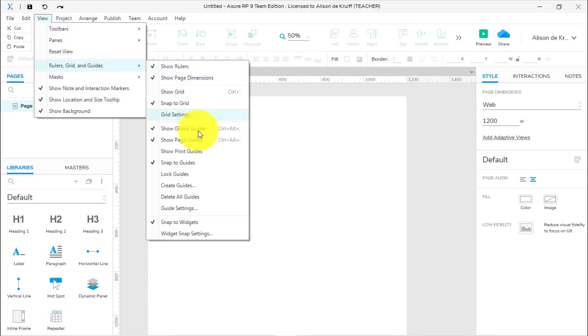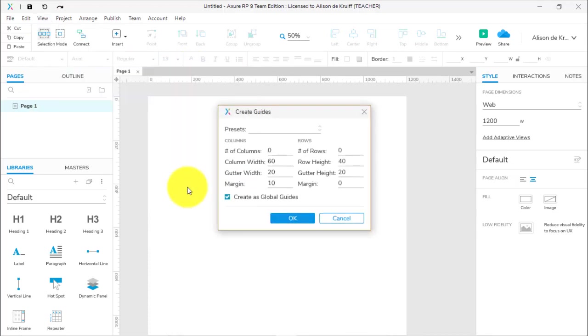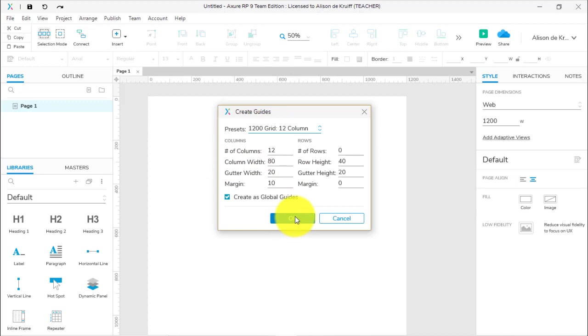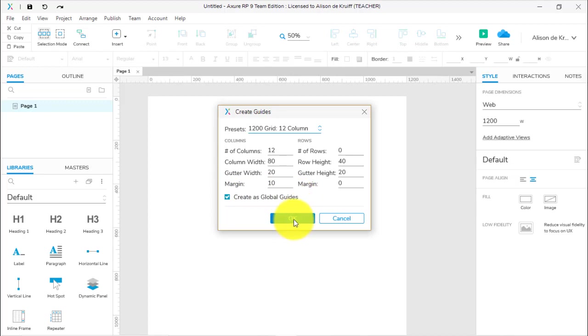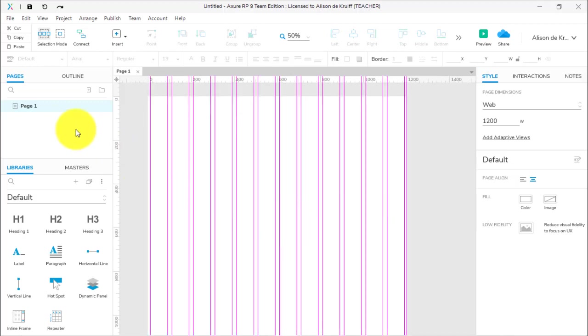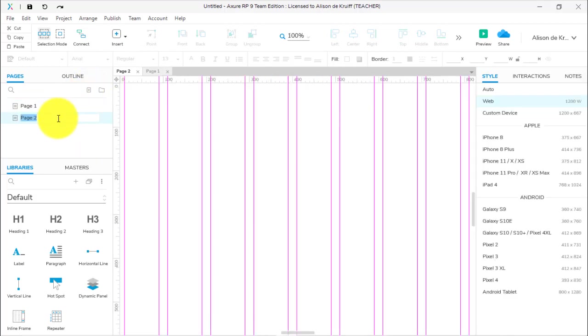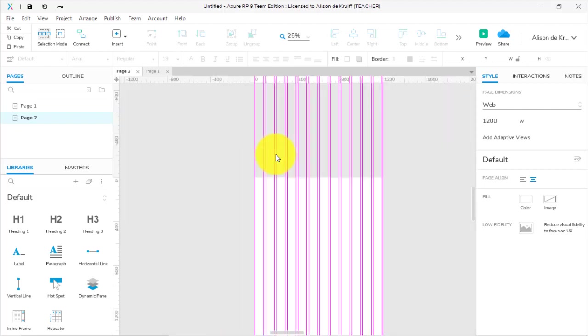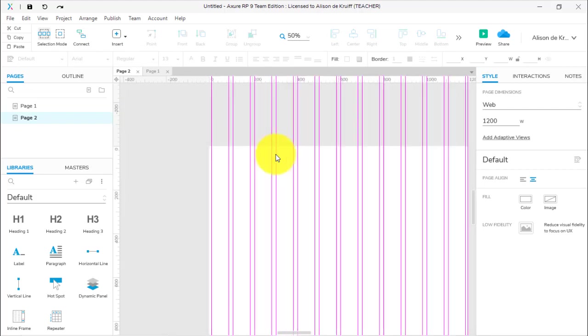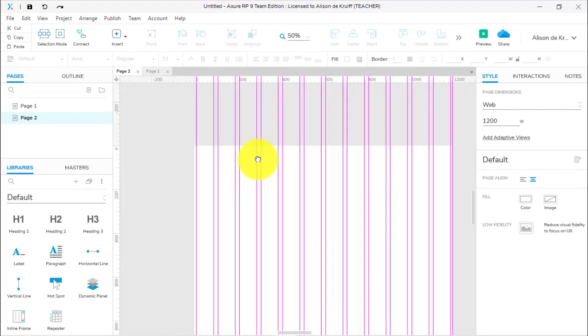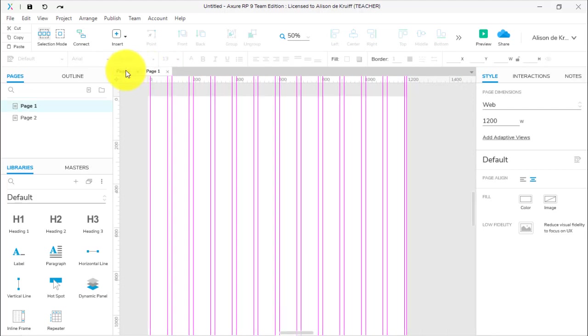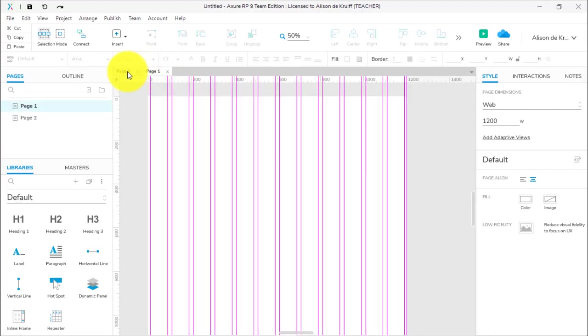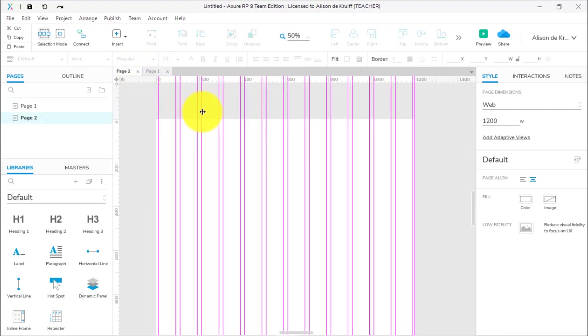Let's recreate a 12-column grid: View, Rulers, Grid and Guides, Create Guides, and we're choosing the 1200 Grid, 12 Column. By default it's created as Global Guides. If I click OK and I create a new page, you see how now it looks like my grid is much bigger? In fact it's not—I was zoomed in, so the size is the same across the two pages.